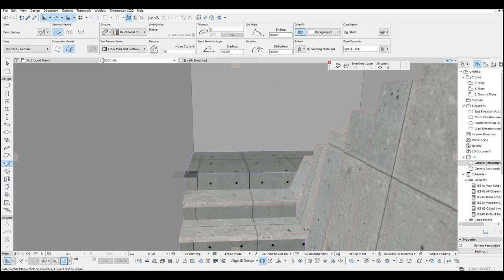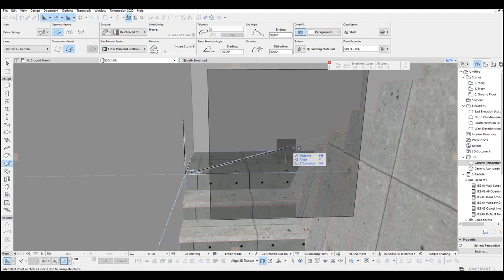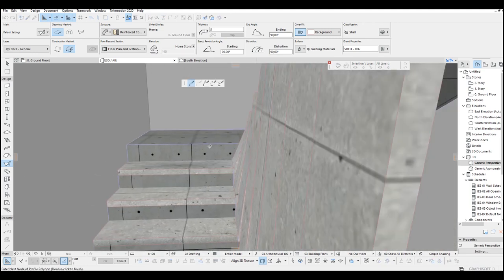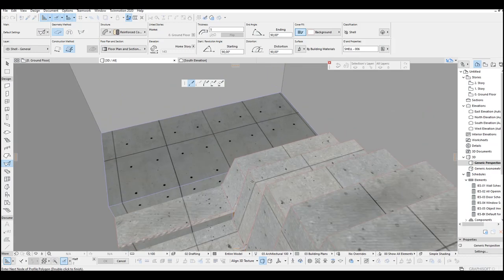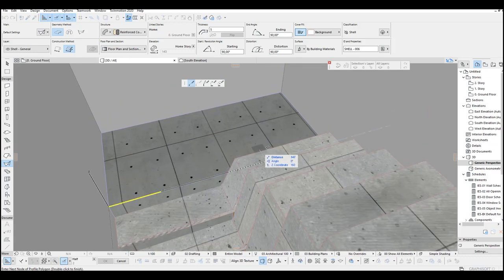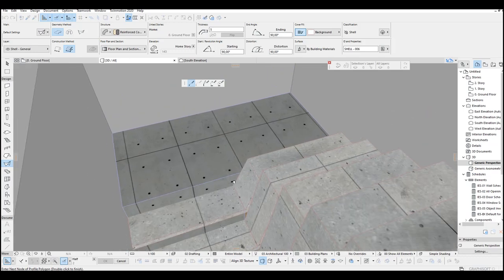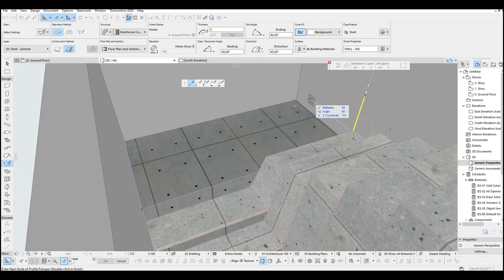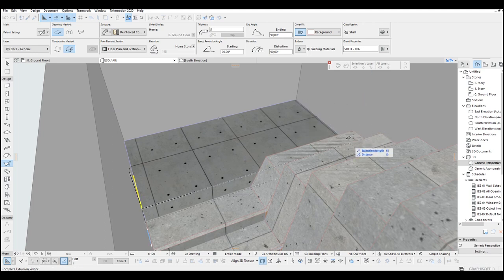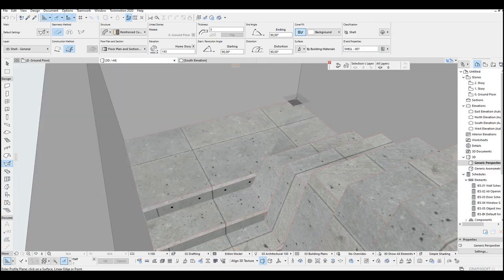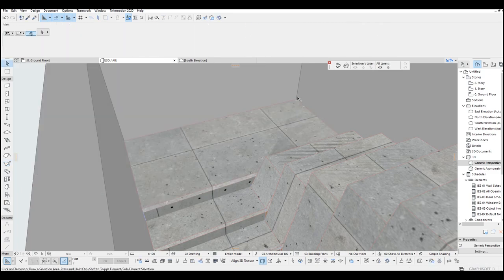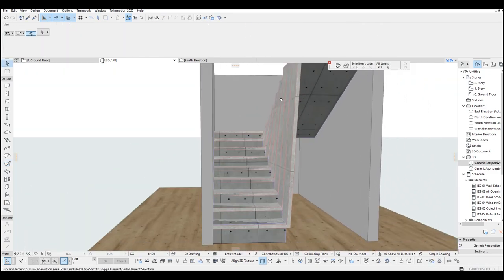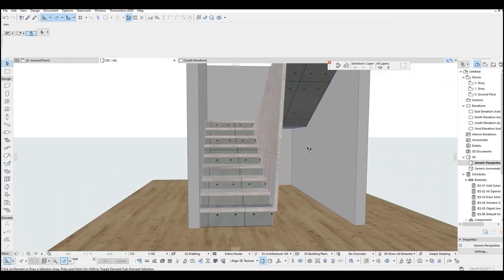For the landing, let's make just a straight shell. Double click. And for the extrusion, it's going to be 100.